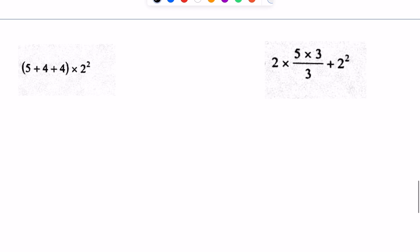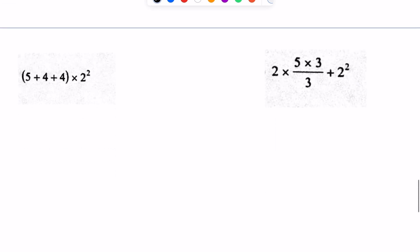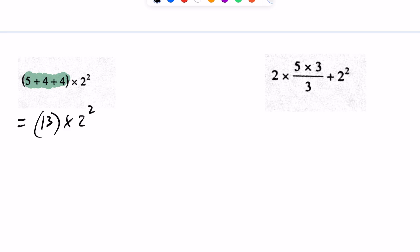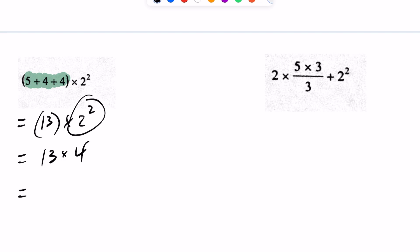Let's take a look at a couple more examples. Feel free to pause the video and try it yourself. Taking care of the brackets first, I end up getting 13 inside the brackets, times 2 squared. Then taking care of exponents, 2 squared becomes 4. So 13 times 4 gives us 52.